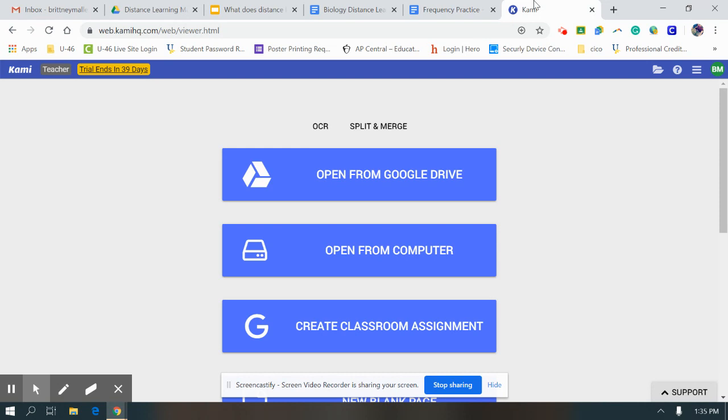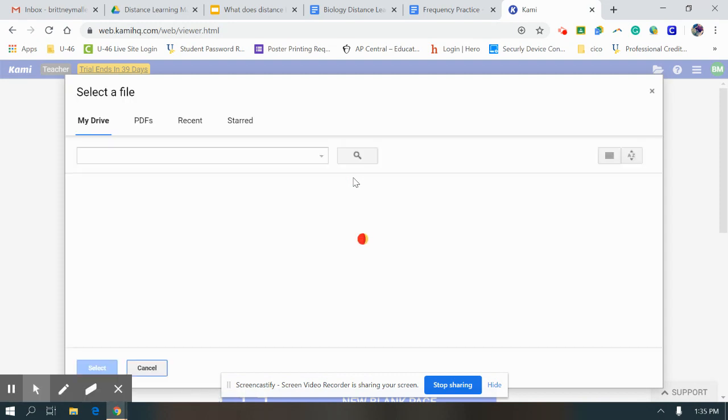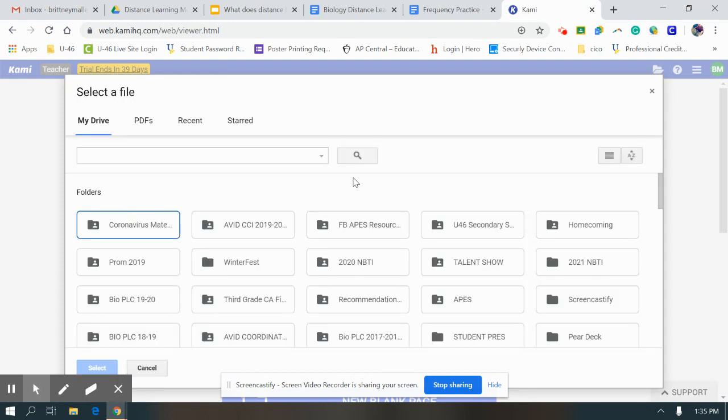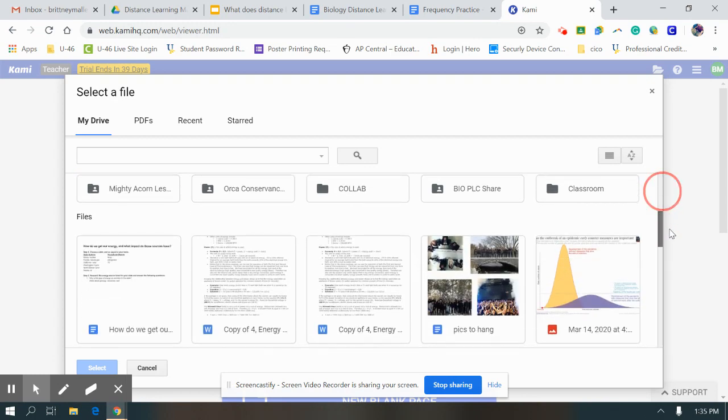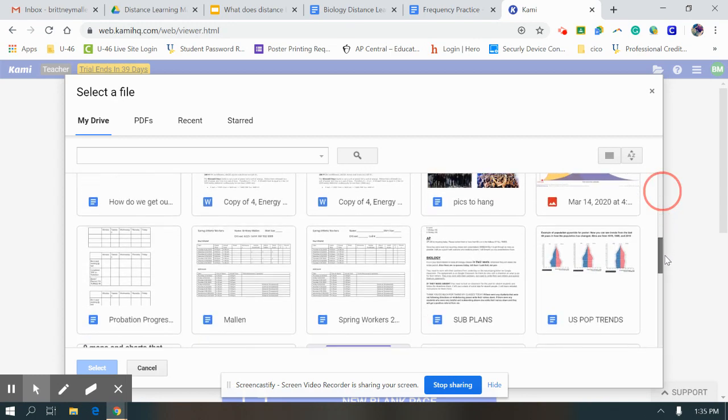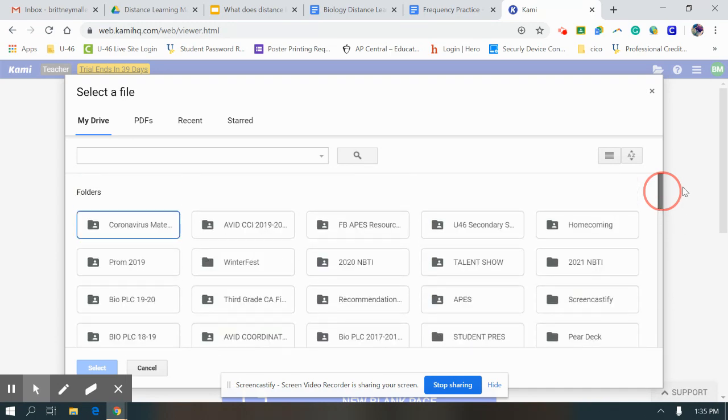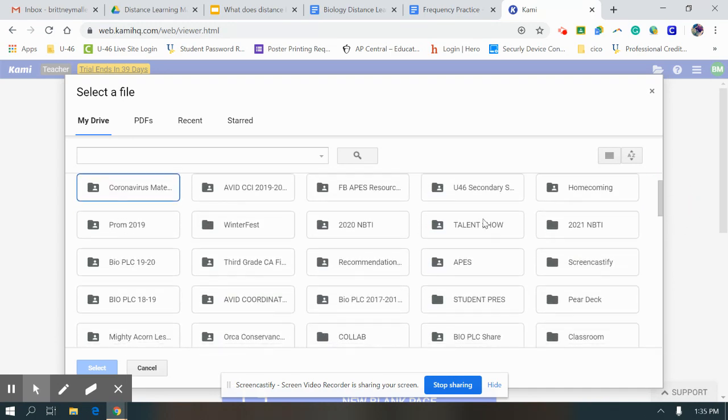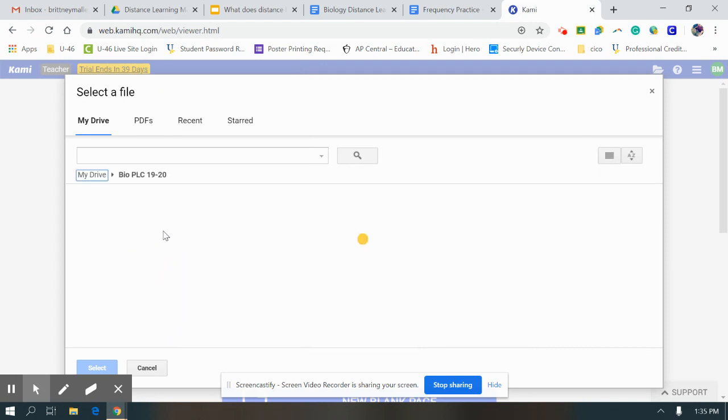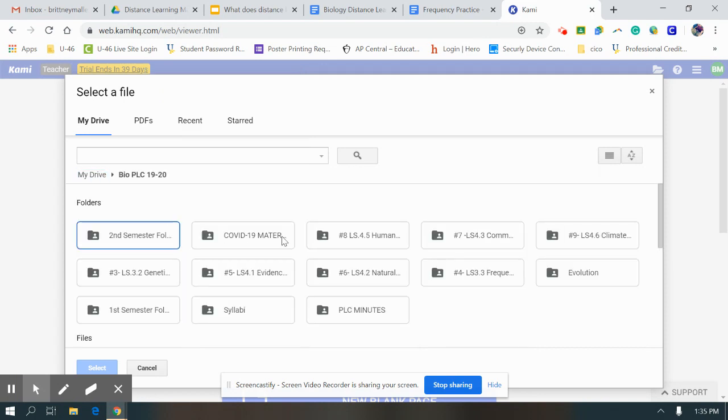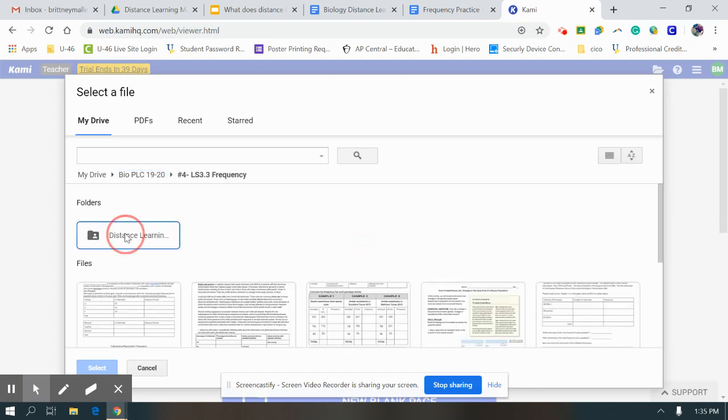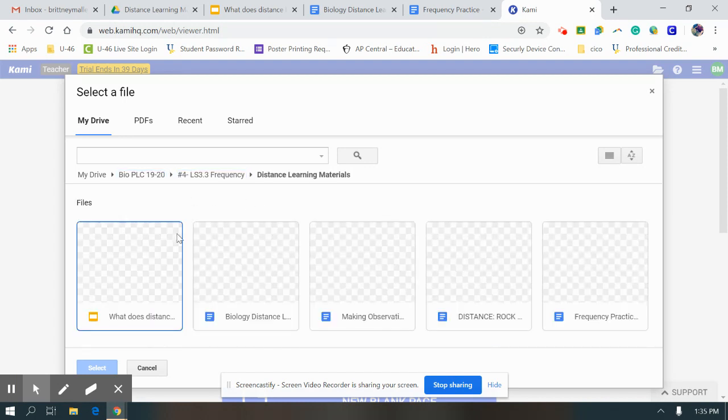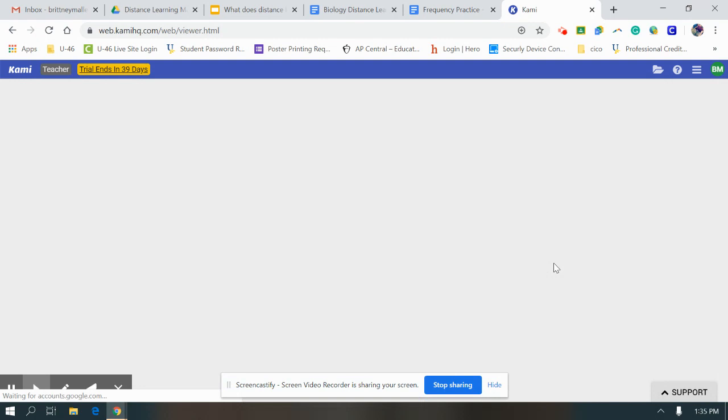When you go back to Kami, you are going to go to open from Google Drive, and then you are going to look for that document you just created. For you, that'll be in your drive. You're not going to have as many folders as I do most likely, so it'll probably be down here in your dropdown. For me, I have to go to my biology folder and open it up.